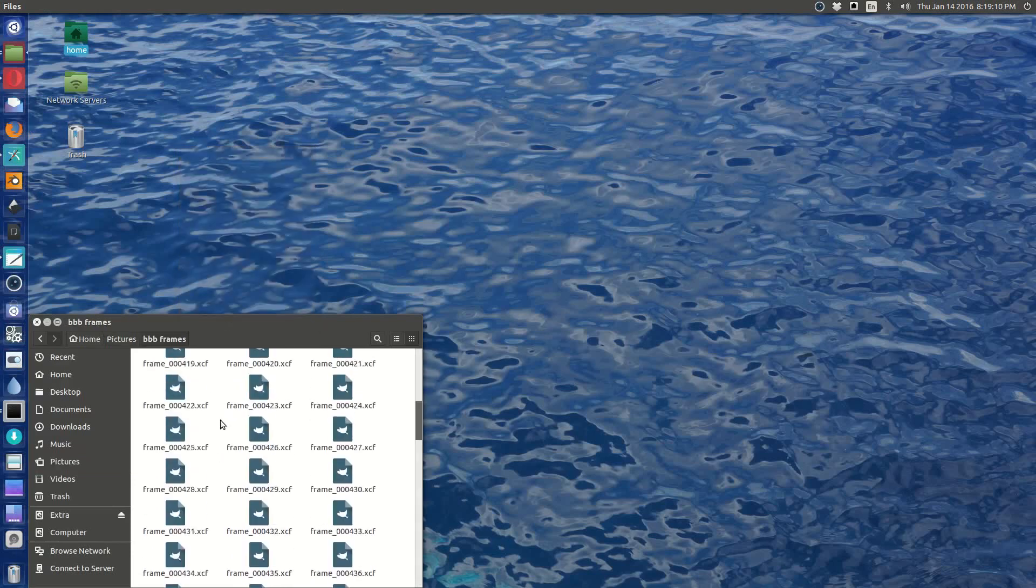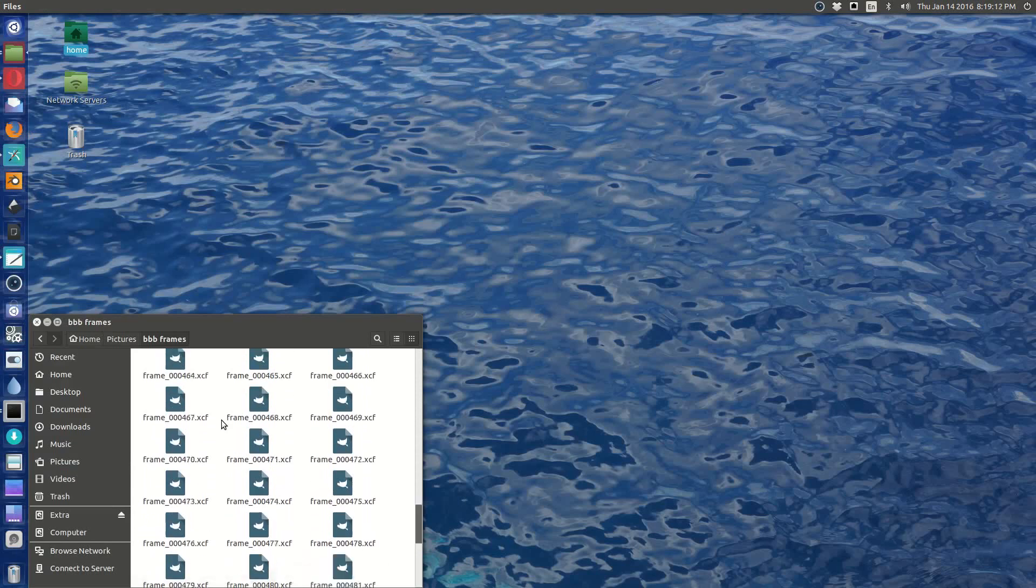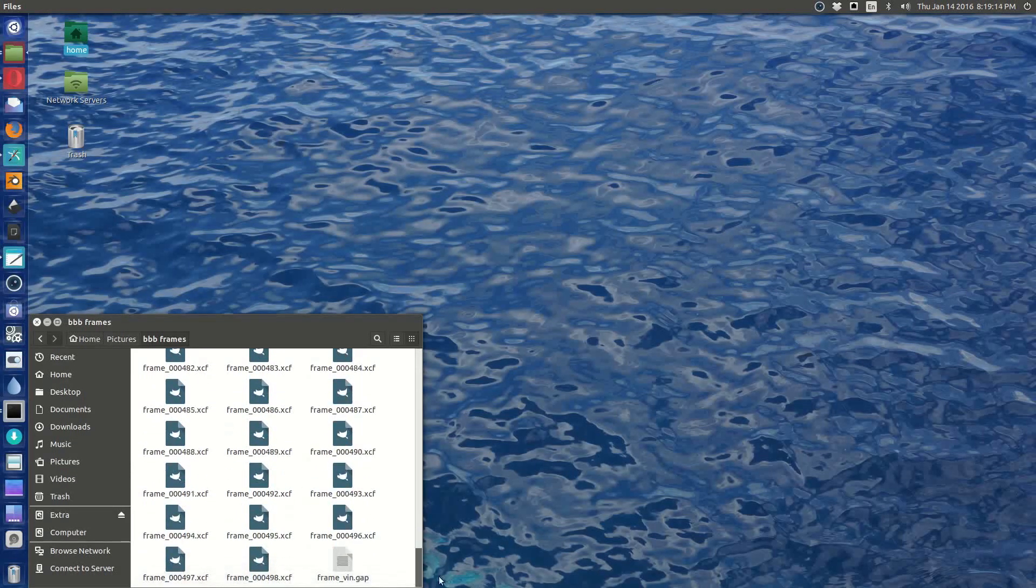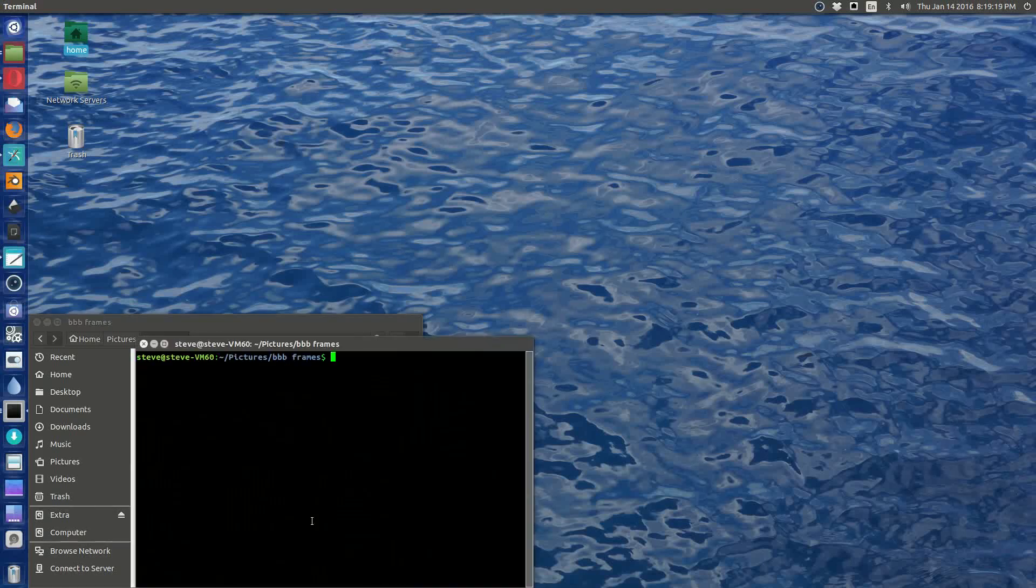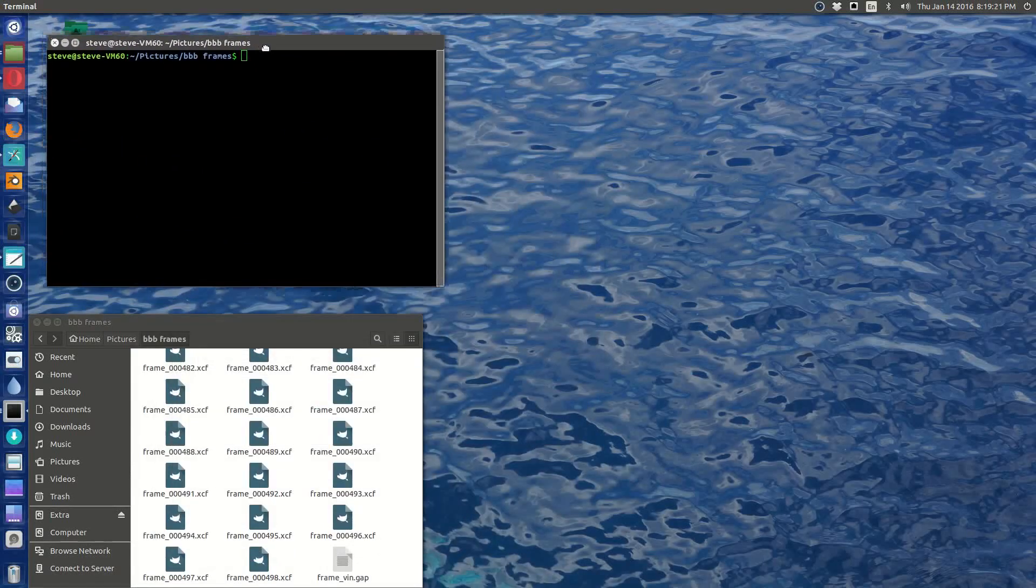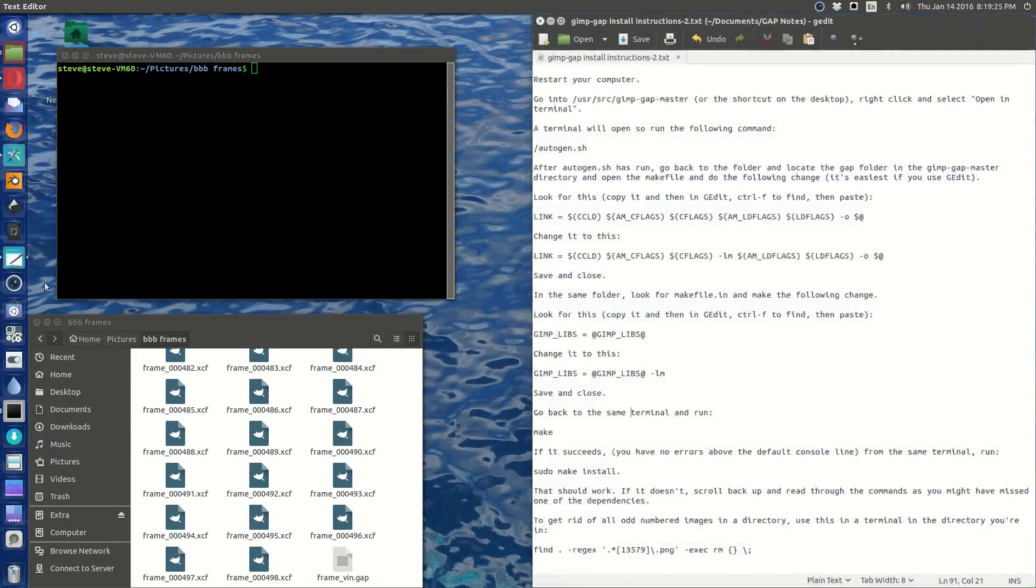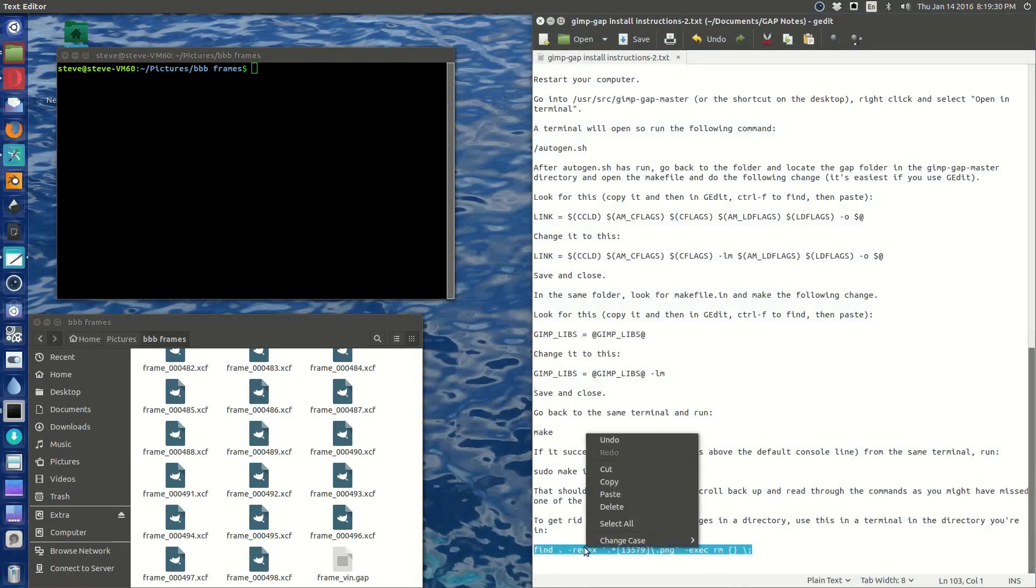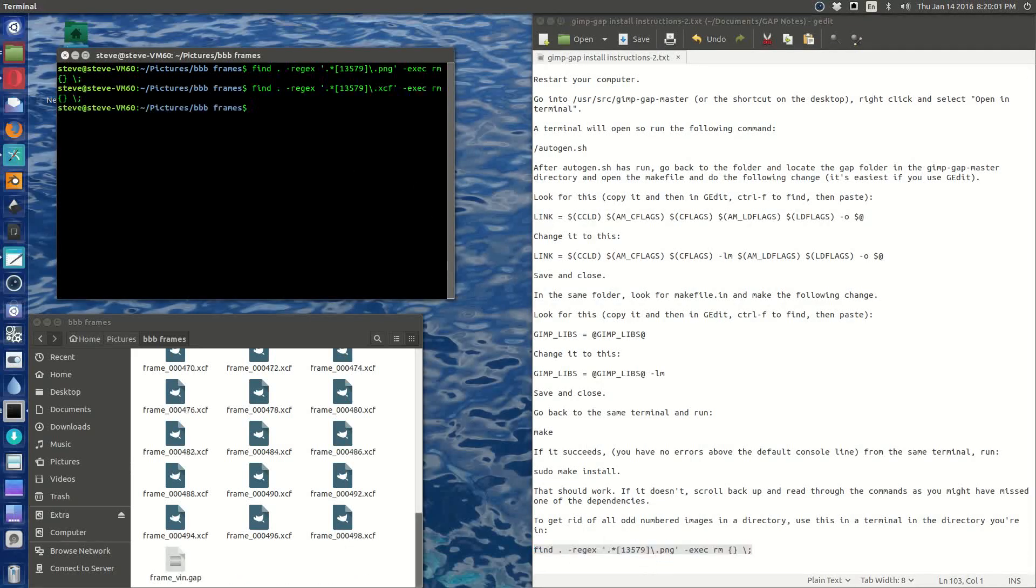So open in a terminal here. See, we have all these frames from 398 to 498. We have an index file, right? So open in terminal. And then we're going to run this command, which is a regular expression command to delete all odd-numbered frames. There we go, that was really fast.